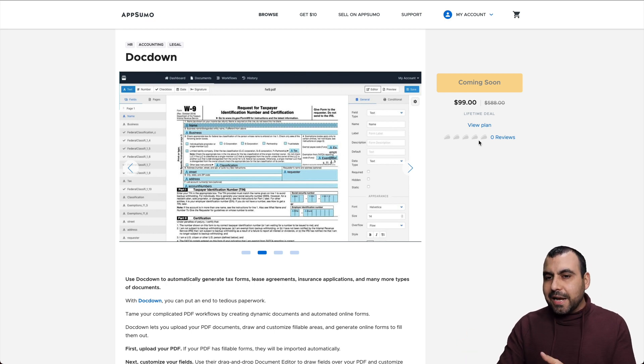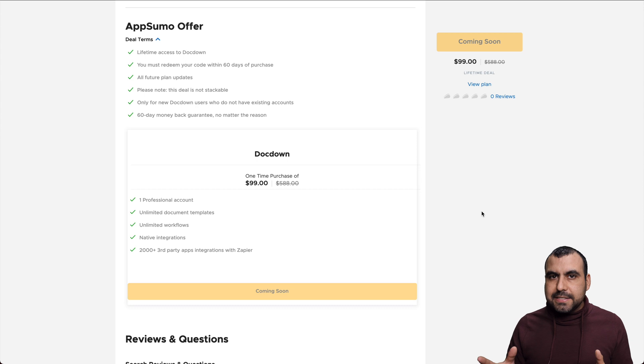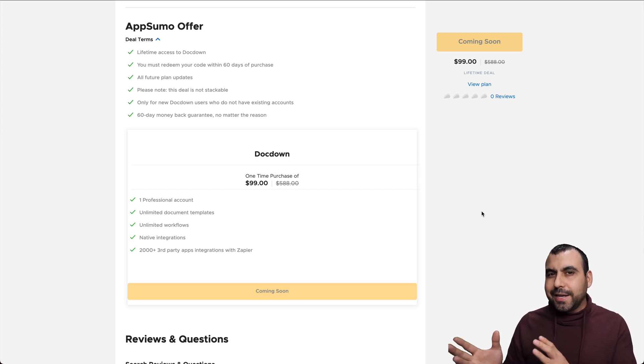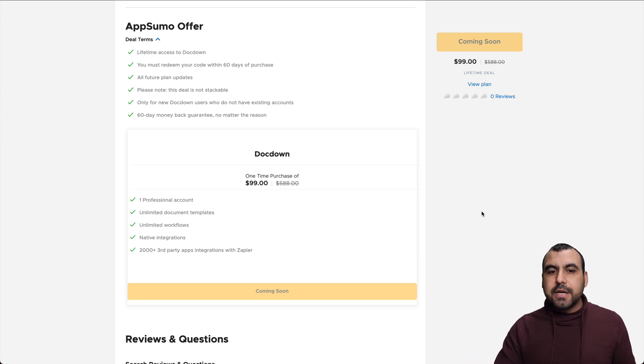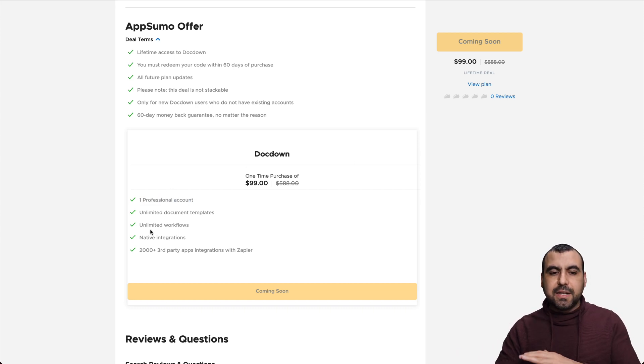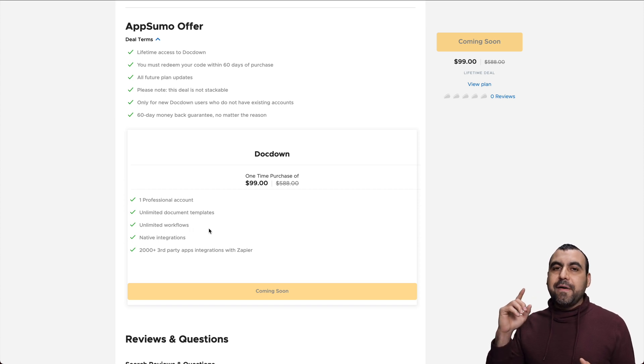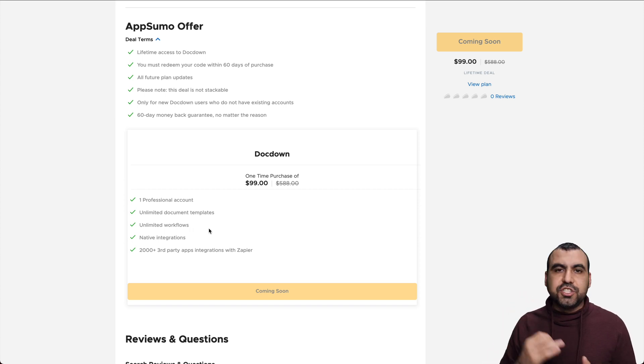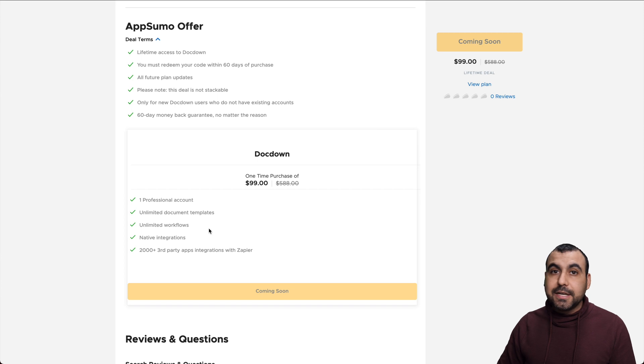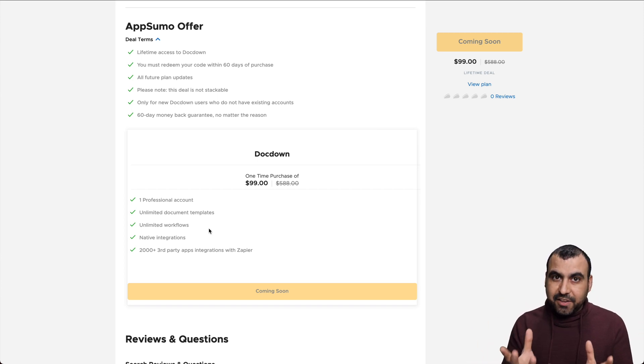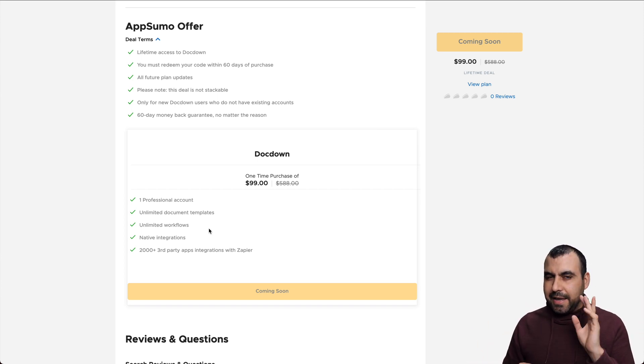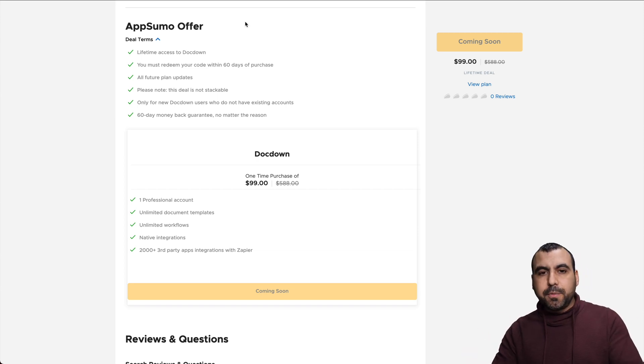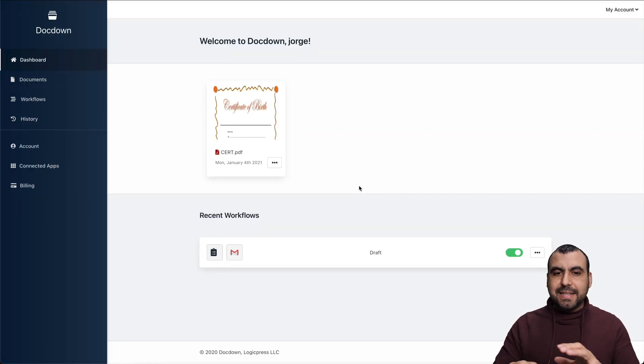$99, I think it's a bit pricey, but it's a really clean UI, and I like how the flow works. What do you get with that? Well, you get one professional account and unlimited document templates, unlimited workflows, and they have integrations with Slack, Gmail and webhooks. There's a lot of flexibility there. There's something I don't like about it, and I will talk about that with the webhooks.